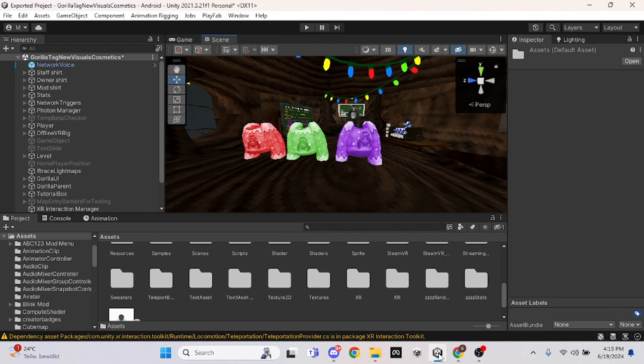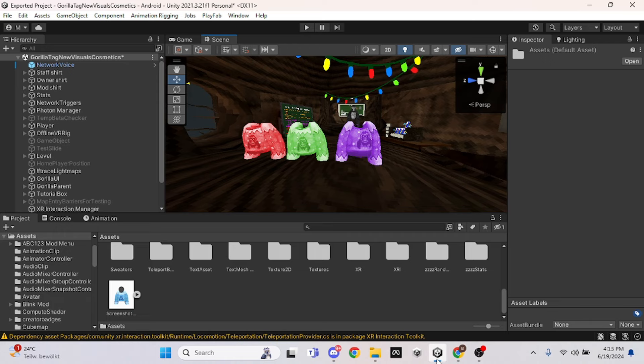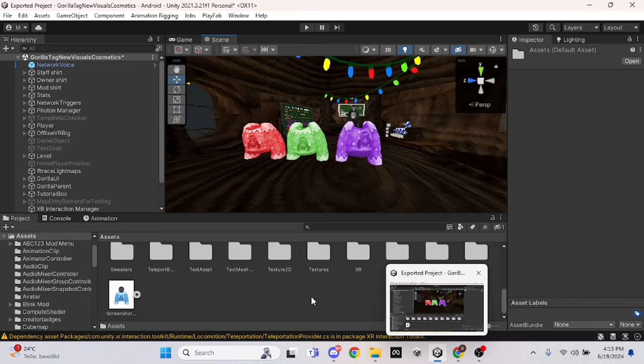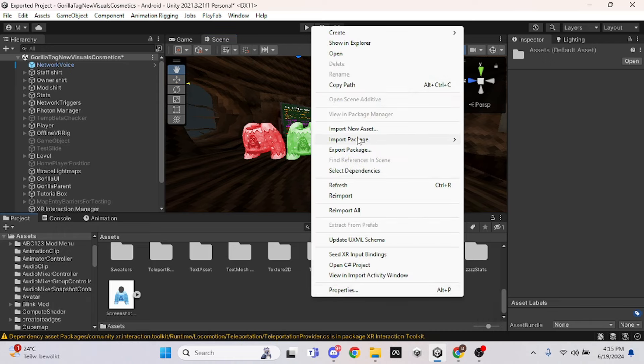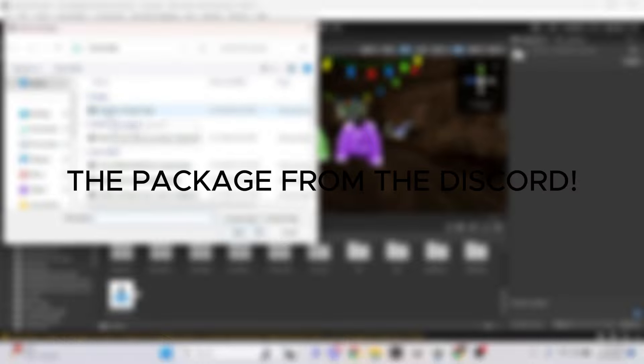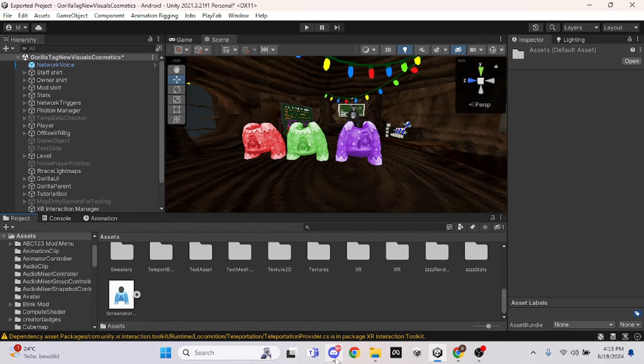Then you want to go into your Unity. You want to right-click and then click import package, custom package, and then download this. You want to import this and then click open.